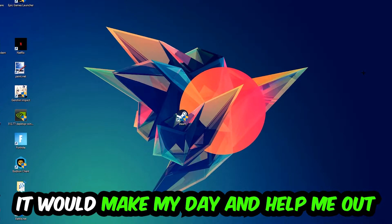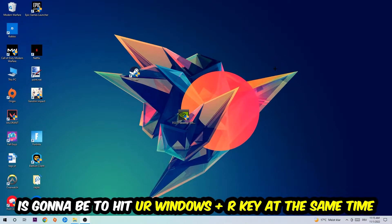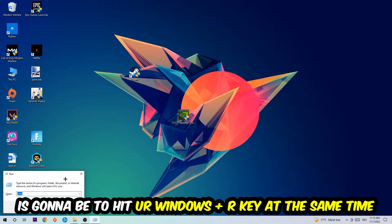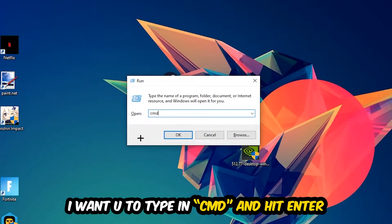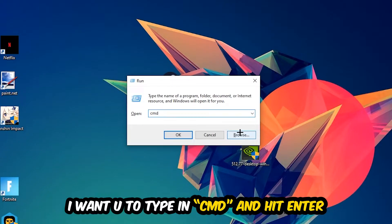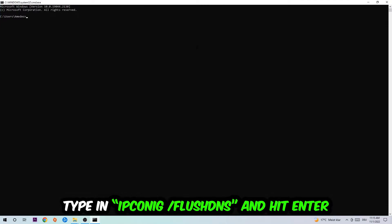So the first step I would recommend for everybody is to hit your Windows and R key at the same time. This tab will pop up and I want you to type in CMD. You're going to hit enter or okay and the command prompt will pop up.